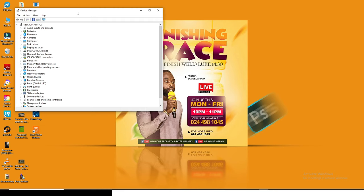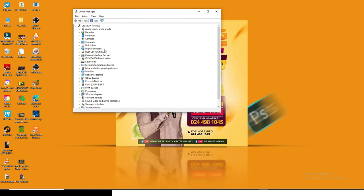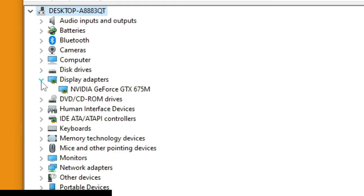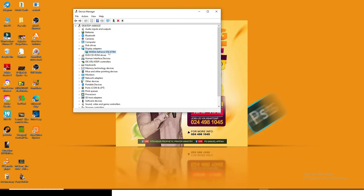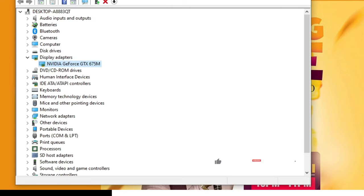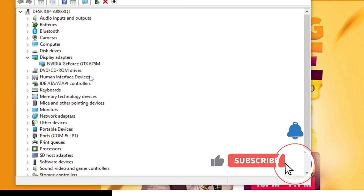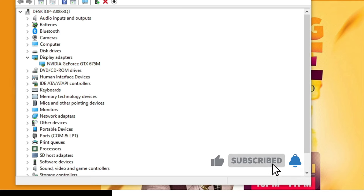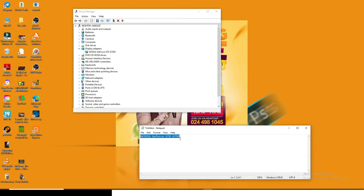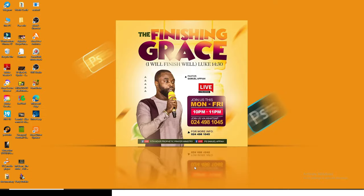Now this normally happens when your drivers are outdated or it actually has a problem. So you can see I'm using NVIDIA GeForce GTX. Let me type it down so I don't forget. So that's what I have installed on my machine, that's the hardware I'm using. It's likely possible the drivers has a problem.